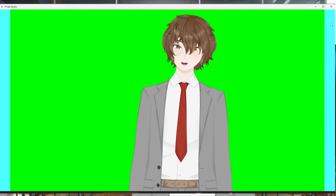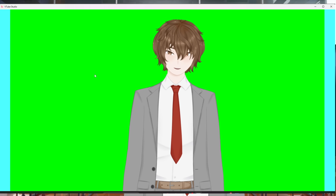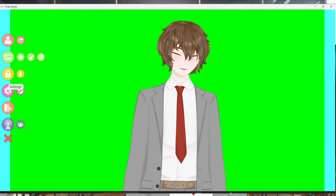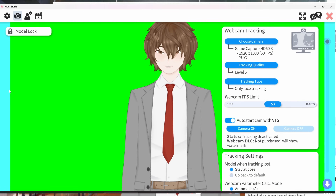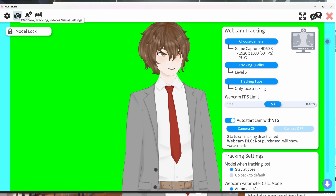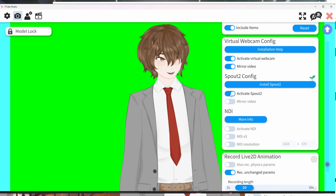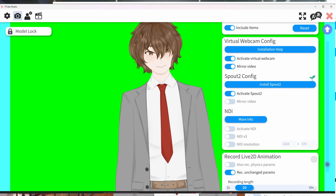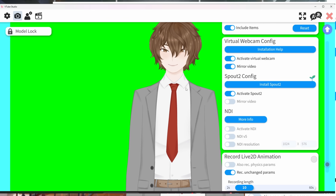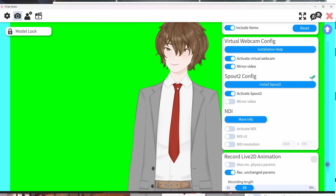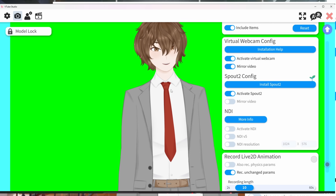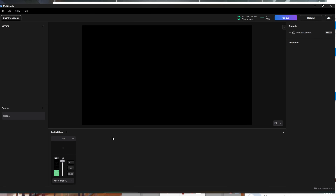For the Spout 2 section, it currently only supports VNyan, but it will support VTube Studio and possibly VC Face in the very near future. Make sure Spout 2 is enabled in your application of choice. In VTube Studio, go to settings, click the webcam icon on the top left, scroll down to output config, and click the activate button. VNyan is fully supported right now; VC Face and VTube Studio are not quite yet, but this tutorial will still apply for you in the near future.